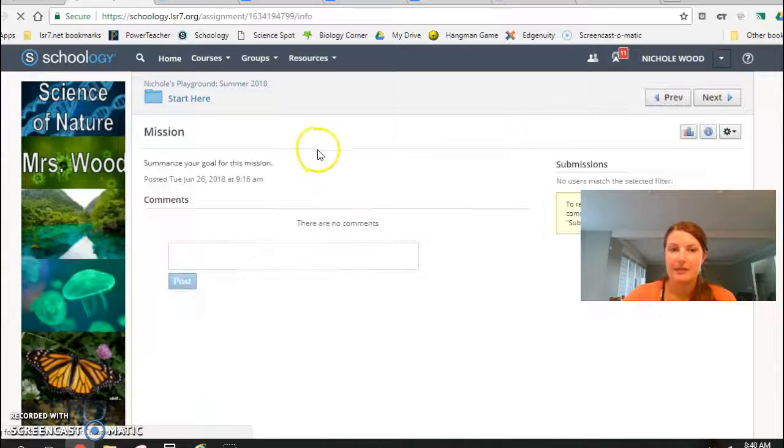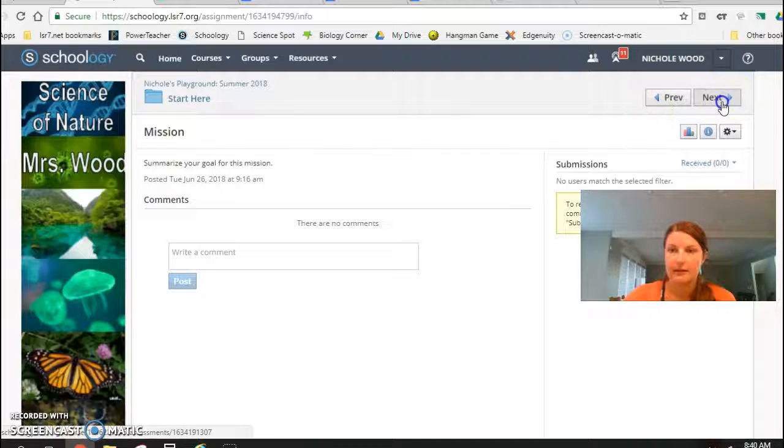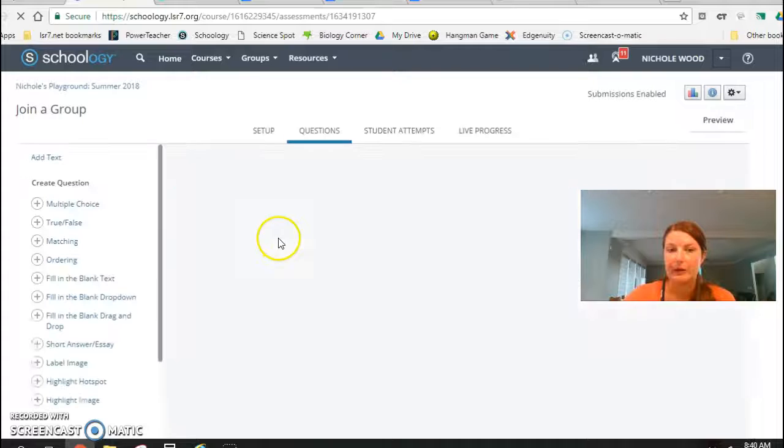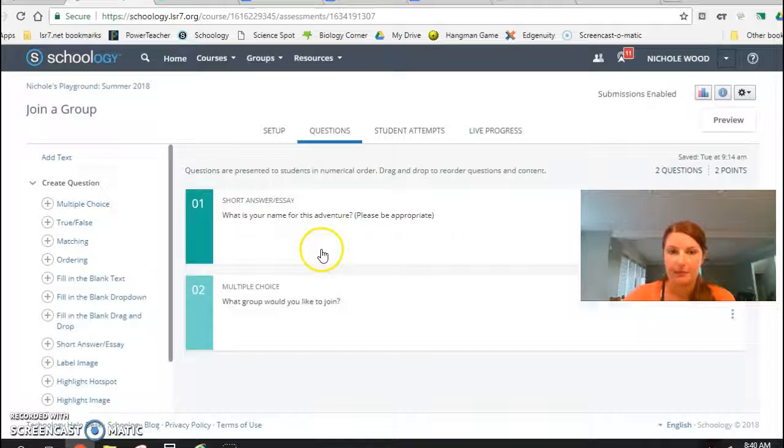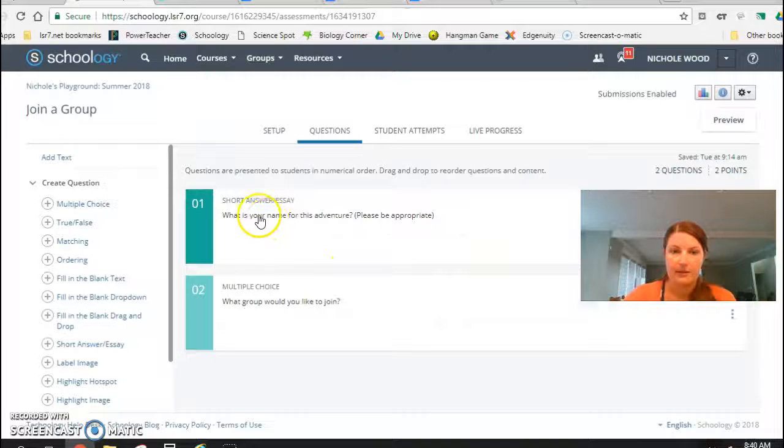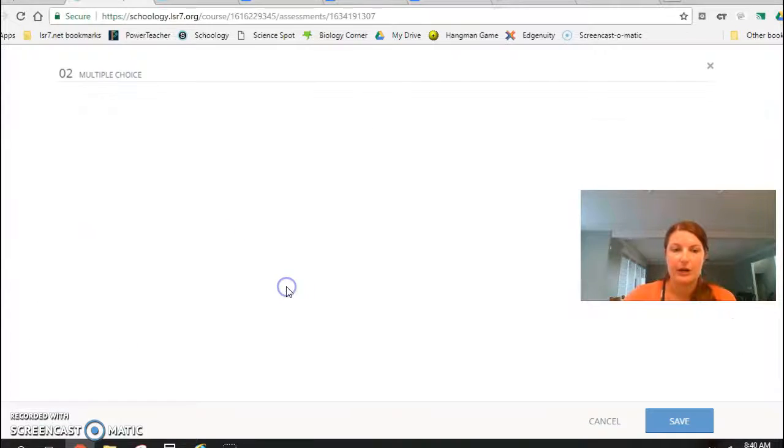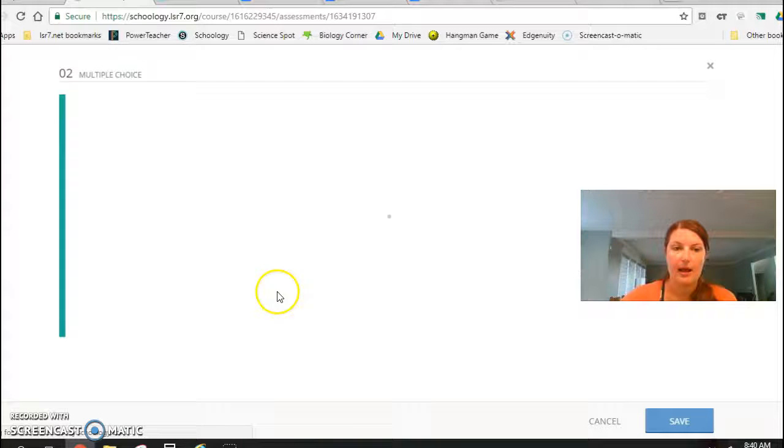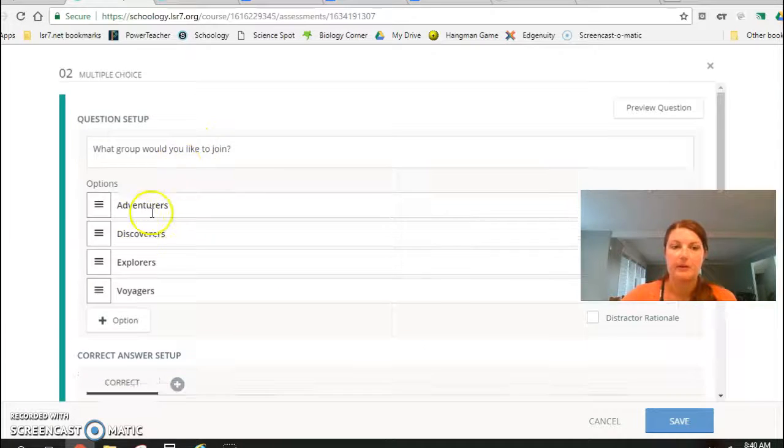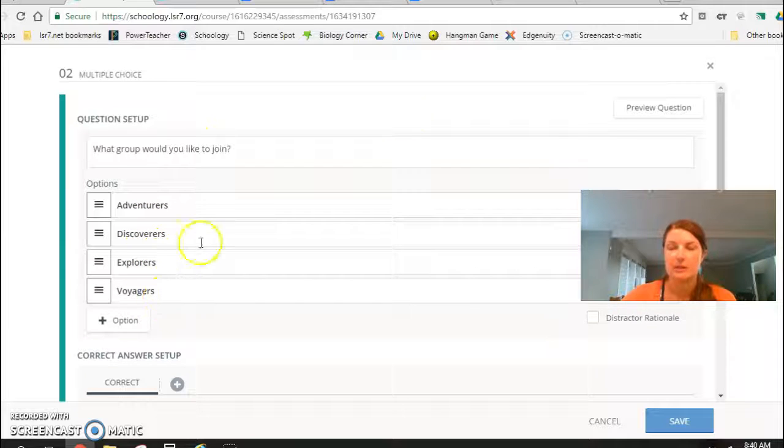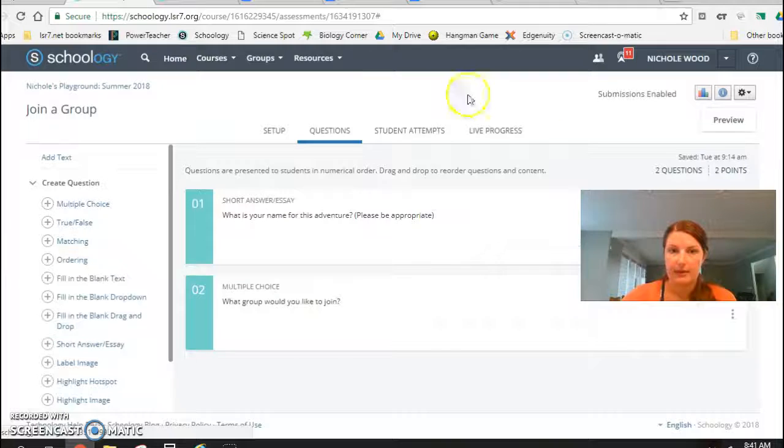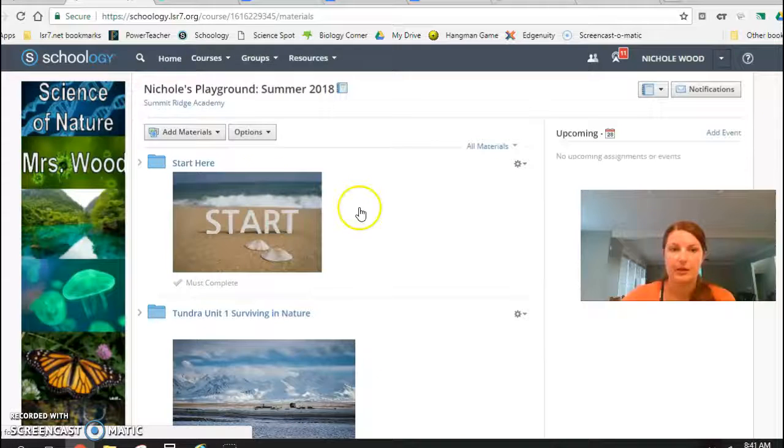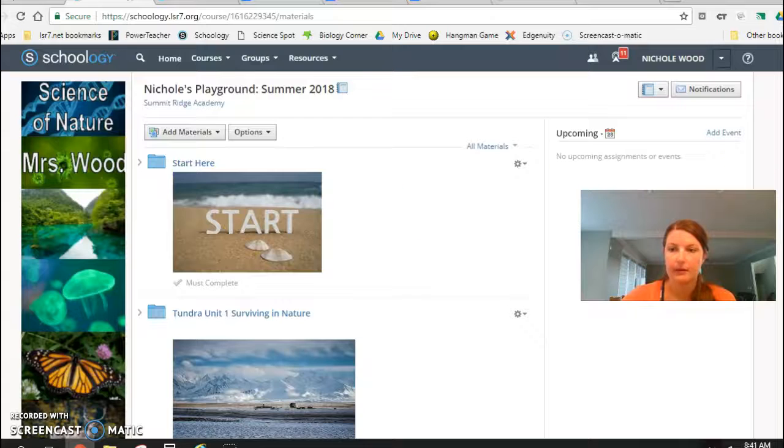Then I have them summarize that and then join a group and create a name. What is your name for this adventure? And then the groups I tried to name after explorers, so I did the adventurers, discoverers, explorers, and voyagers, and they got to pick that. So that first part was just to try to establish the epic meaning there.